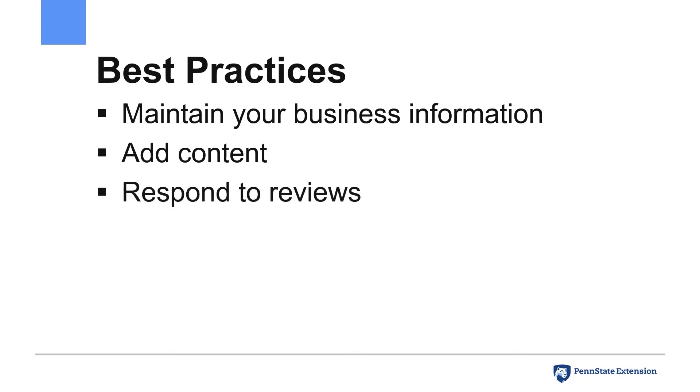Finally, respond as appropriate to any reviews that are left on your business. Consumers are more likely to visit and purchase from businesses that are responsive, even to negative reviews.